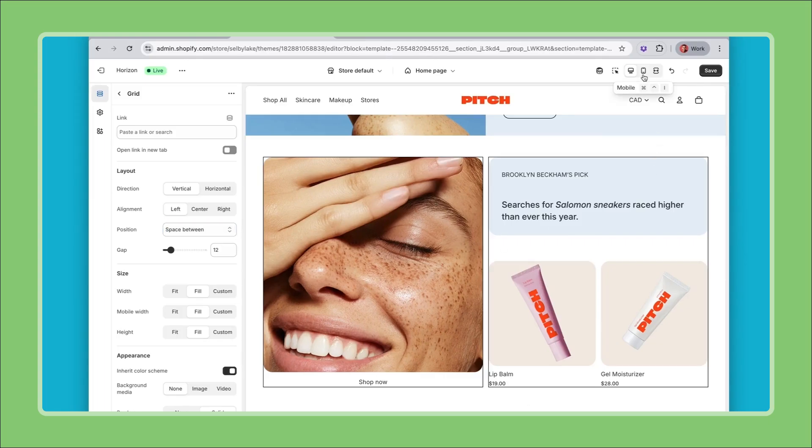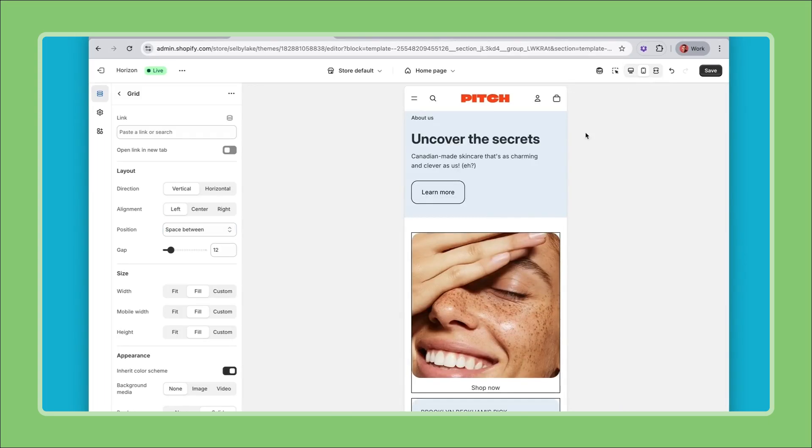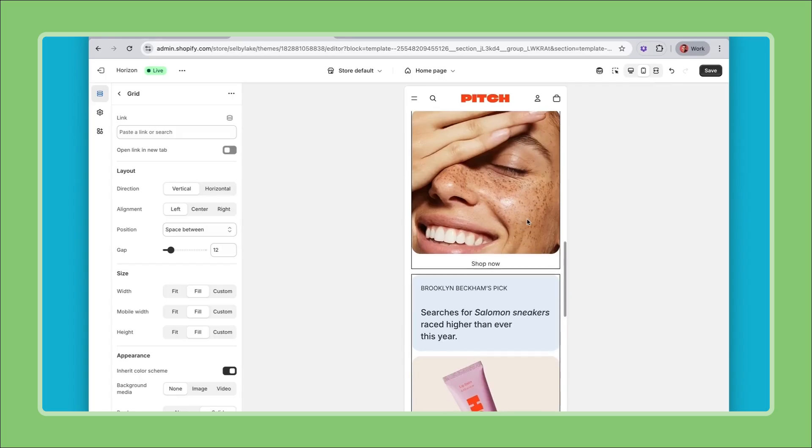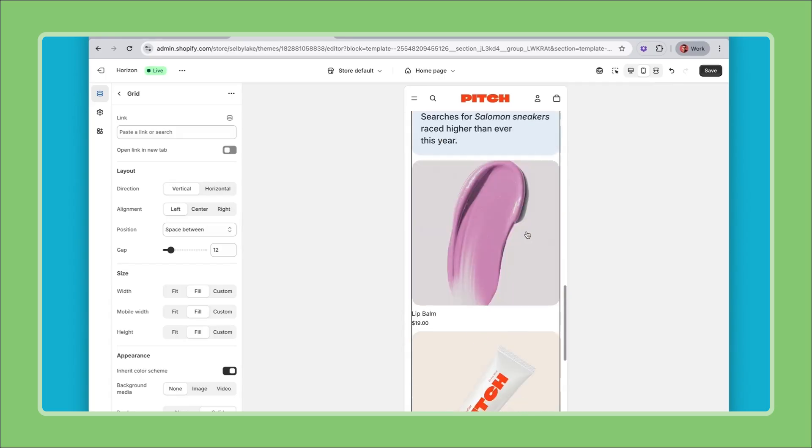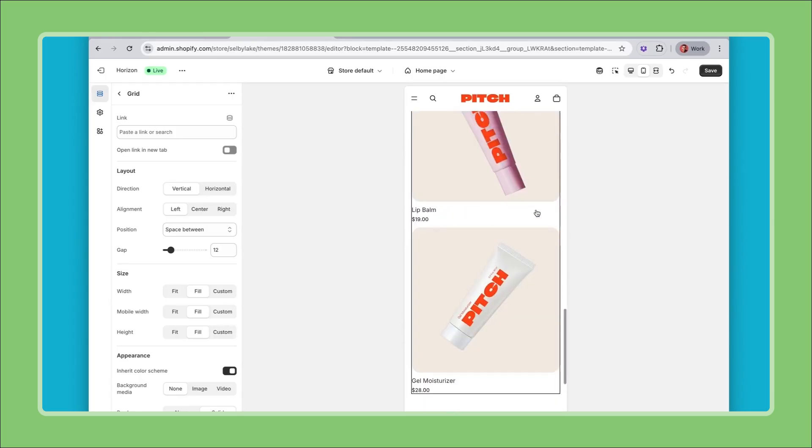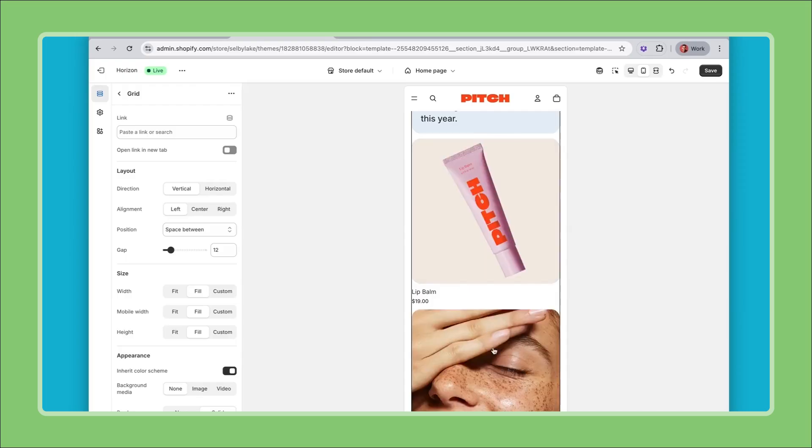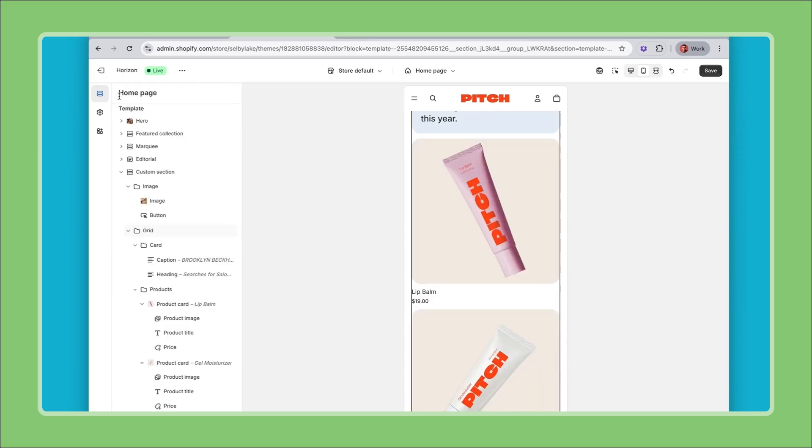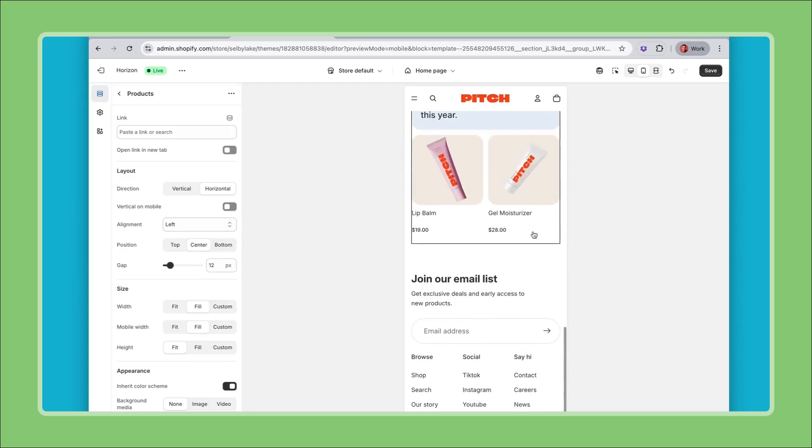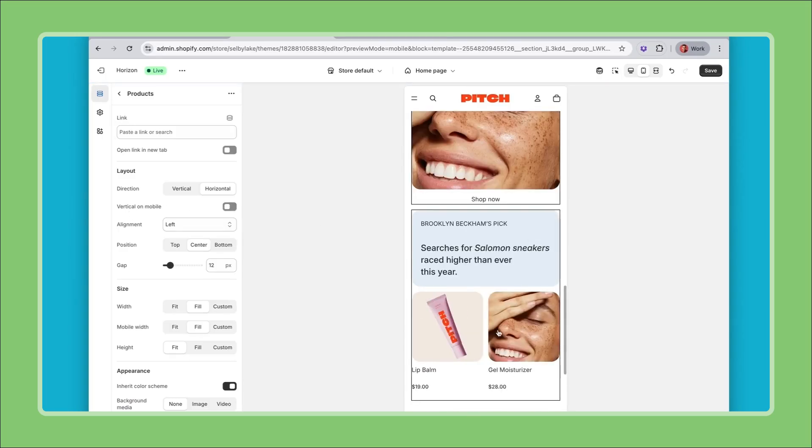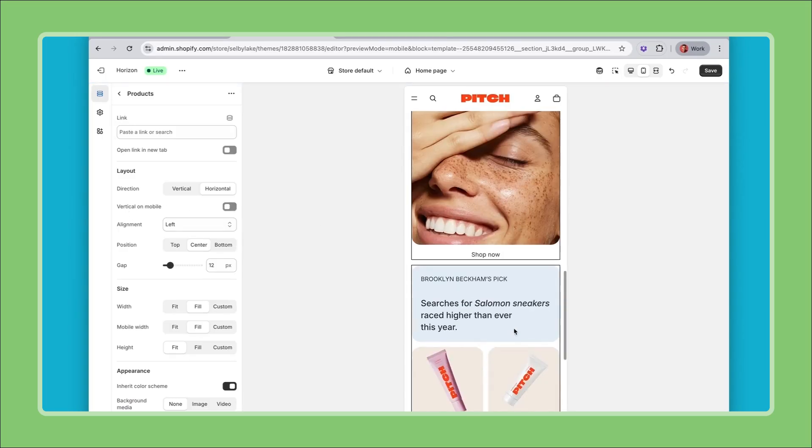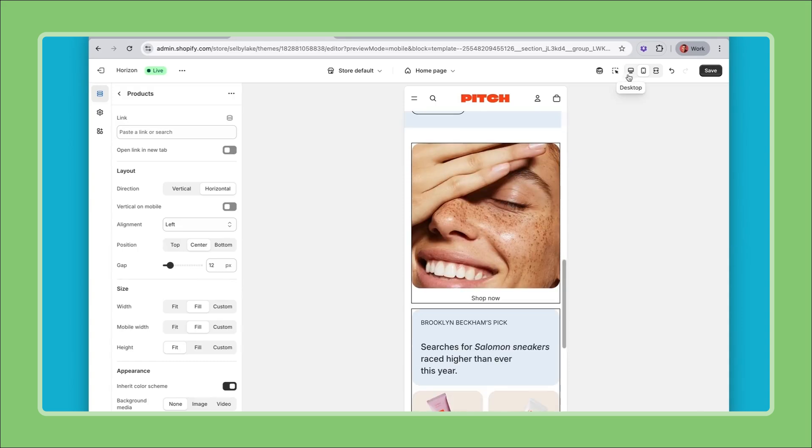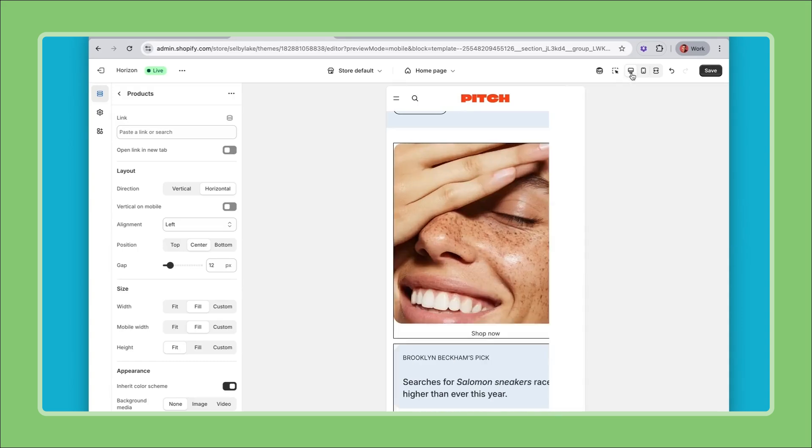Let's start looking at what this looks like on mobile. On mobile this stacks which is good. I feel like there would be room to put these two cards side by side so what I can do is go to my products group and do vertical on mobile set this to false so now these are side by side.